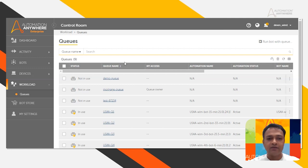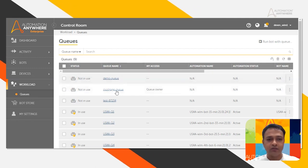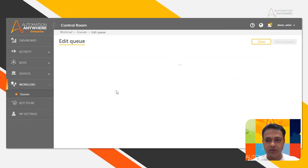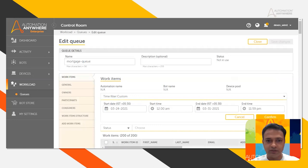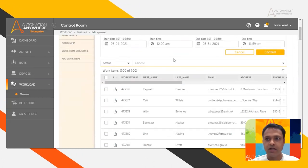So I have the queue in front of me. If I open the queue, this is the queue, which has got about 200 work items.